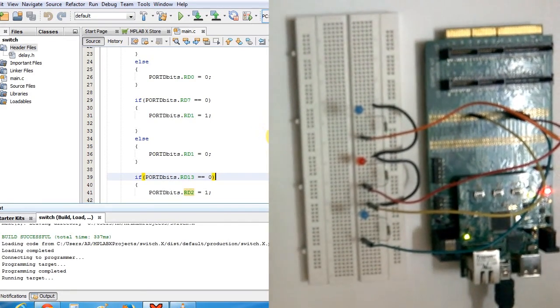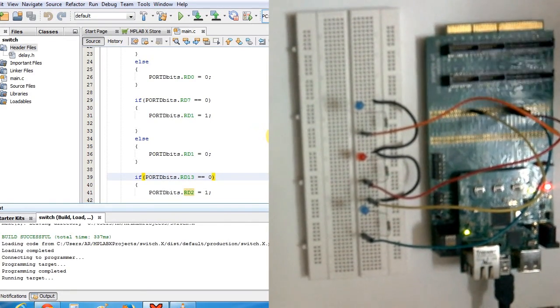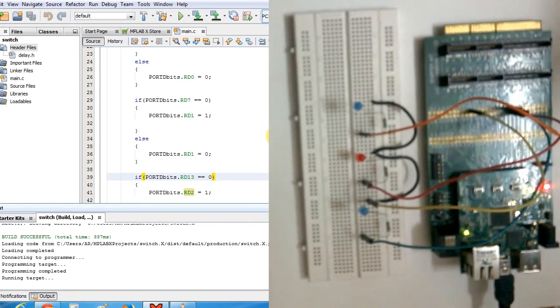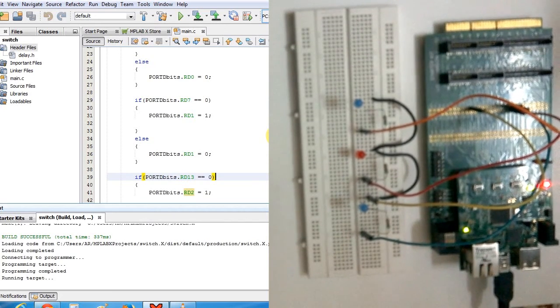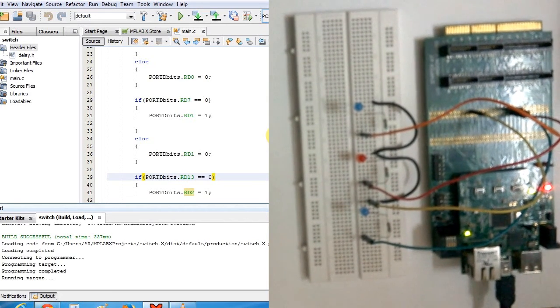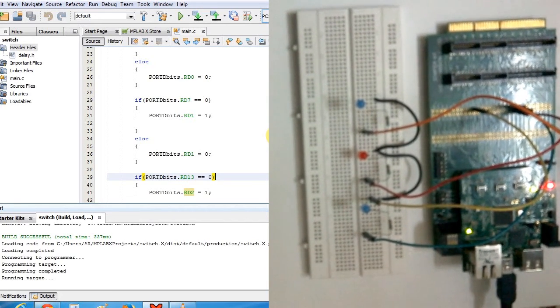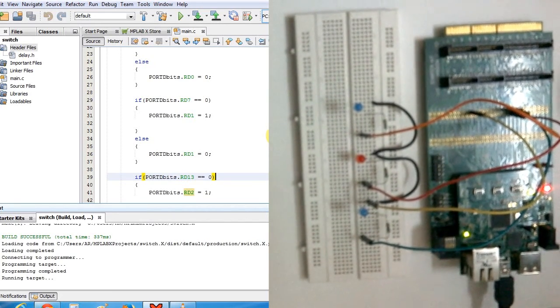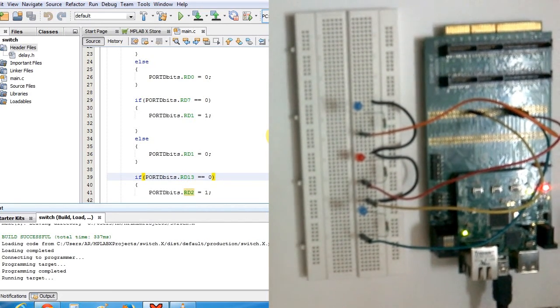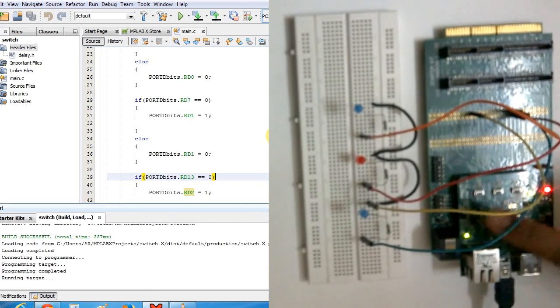As you can see in the hardware, I have connected the external 3 LEDs to the D0, D1, D2 pins of the controller by using this IO Expansion board.